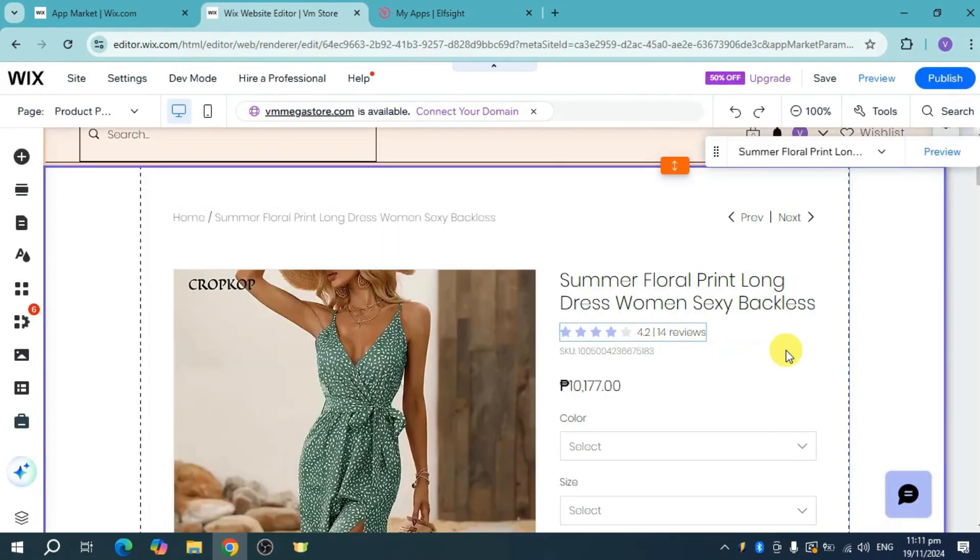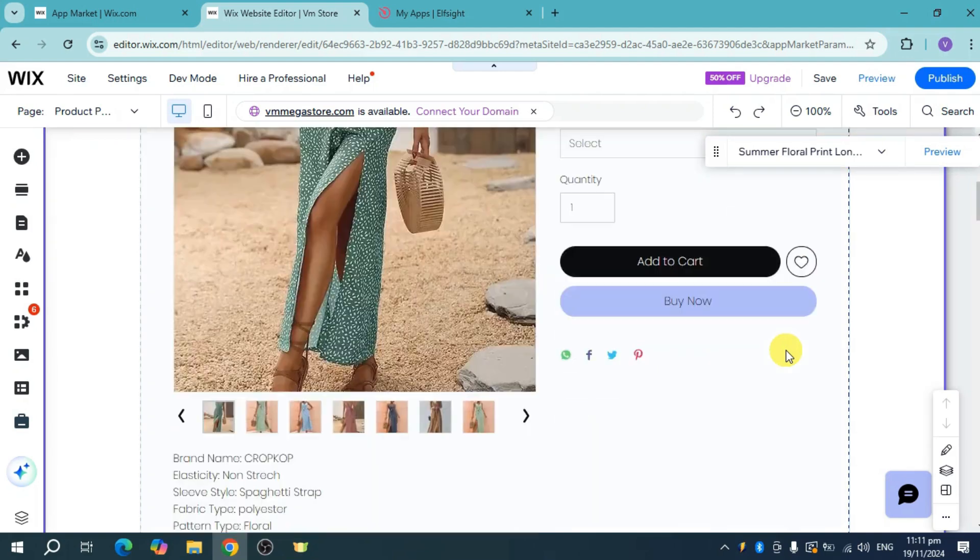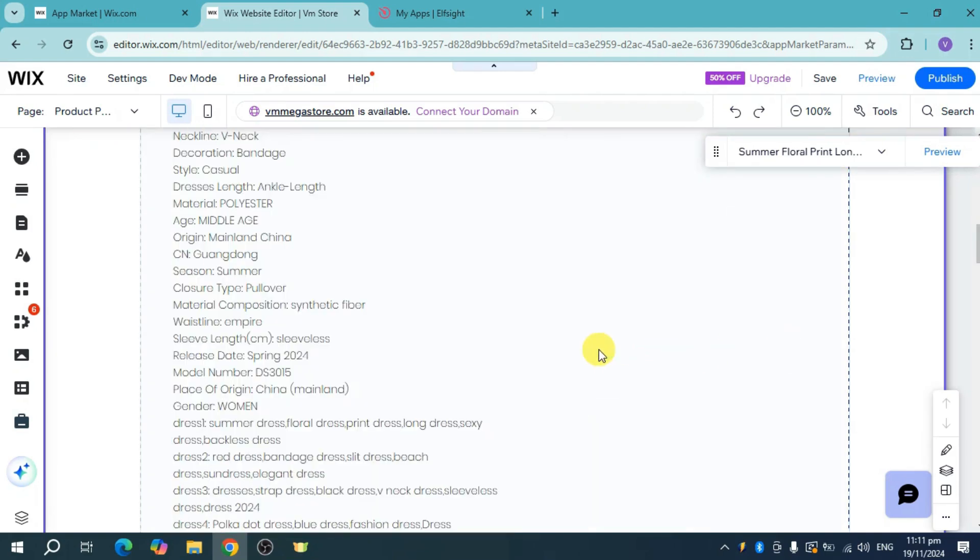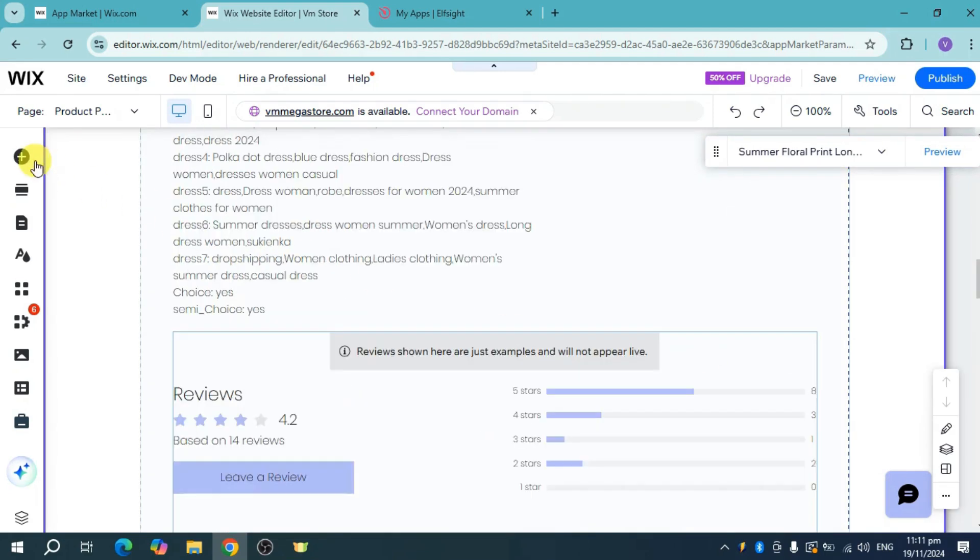On your Wix site, locate a place where you want to add it. Click on the plus option right here.